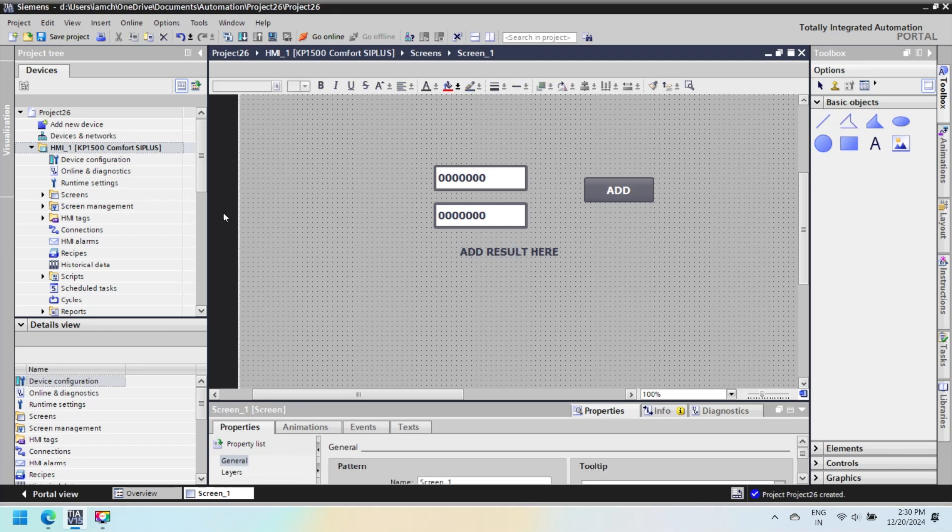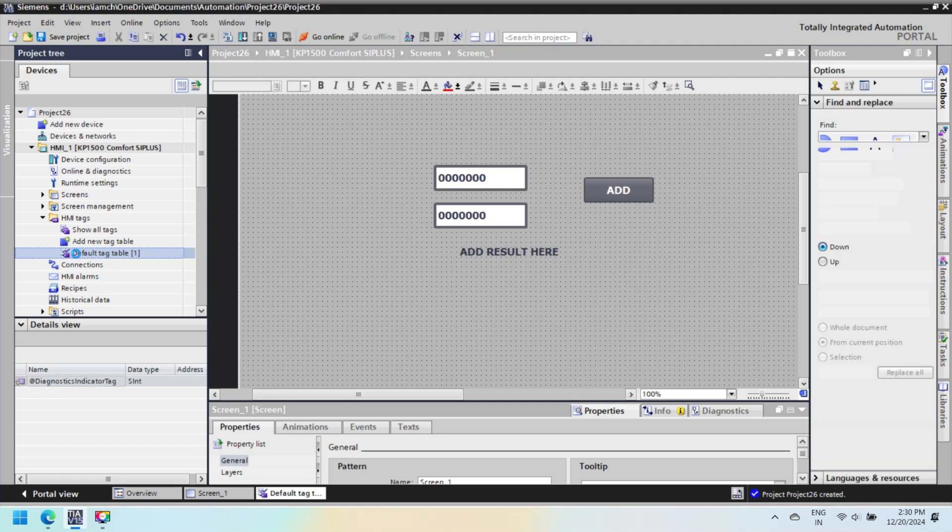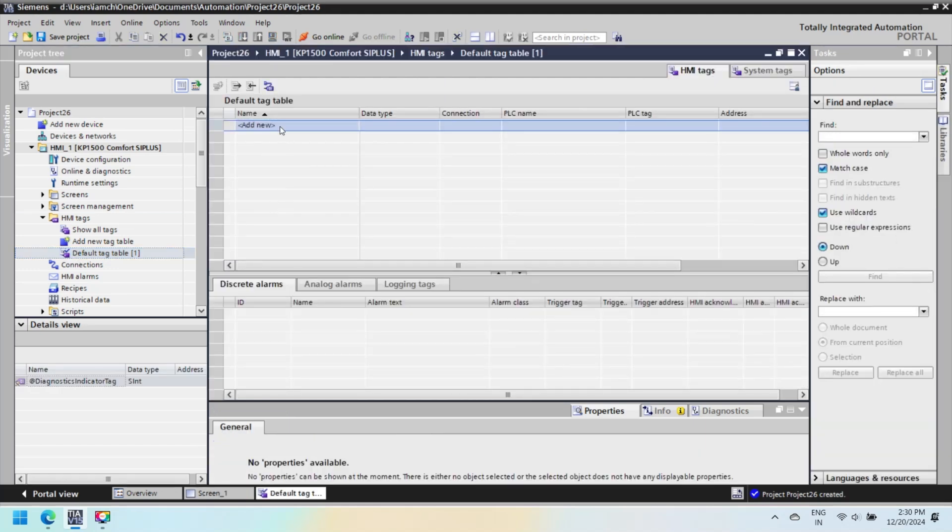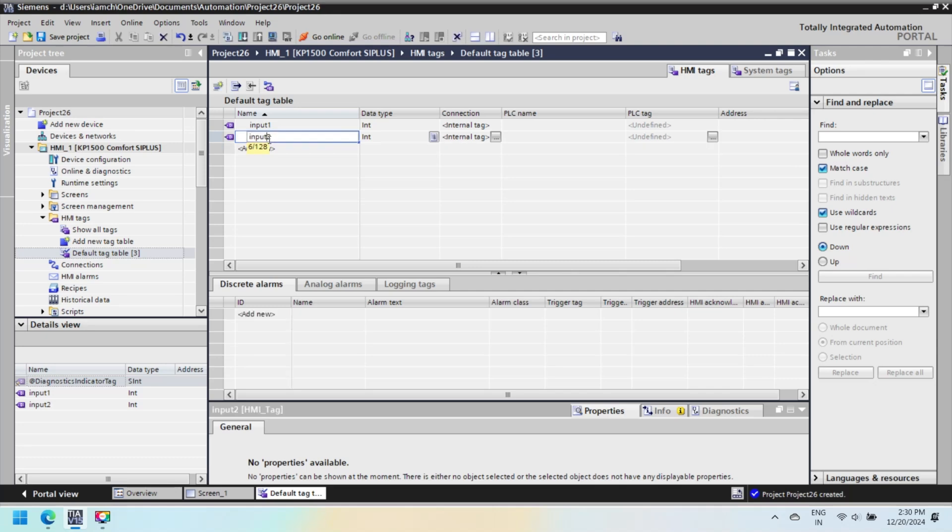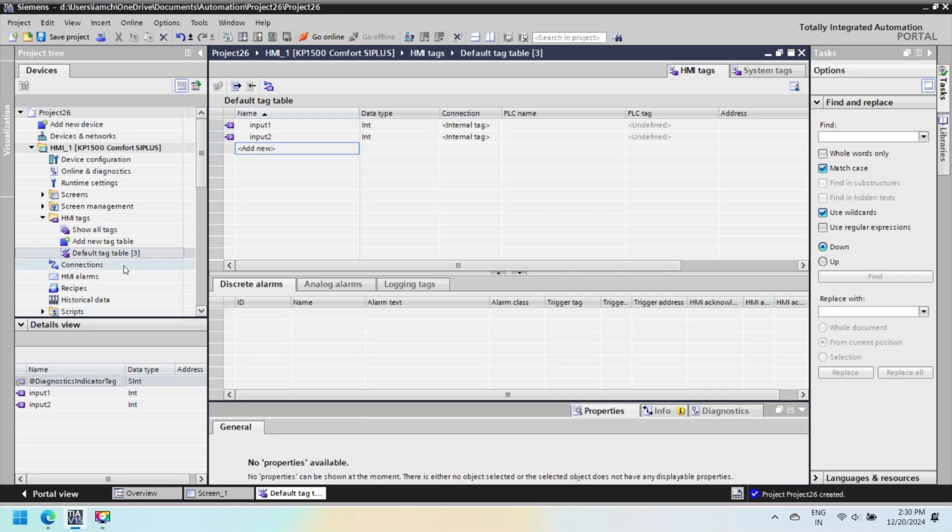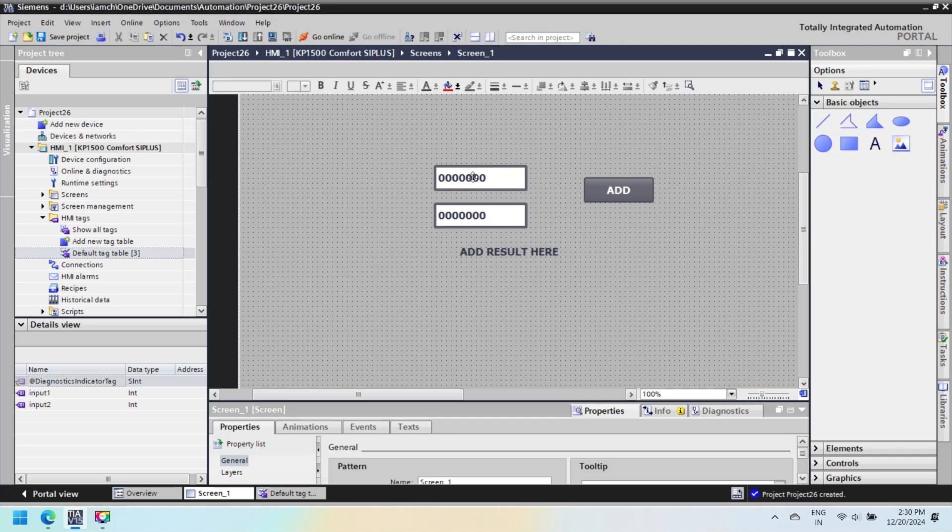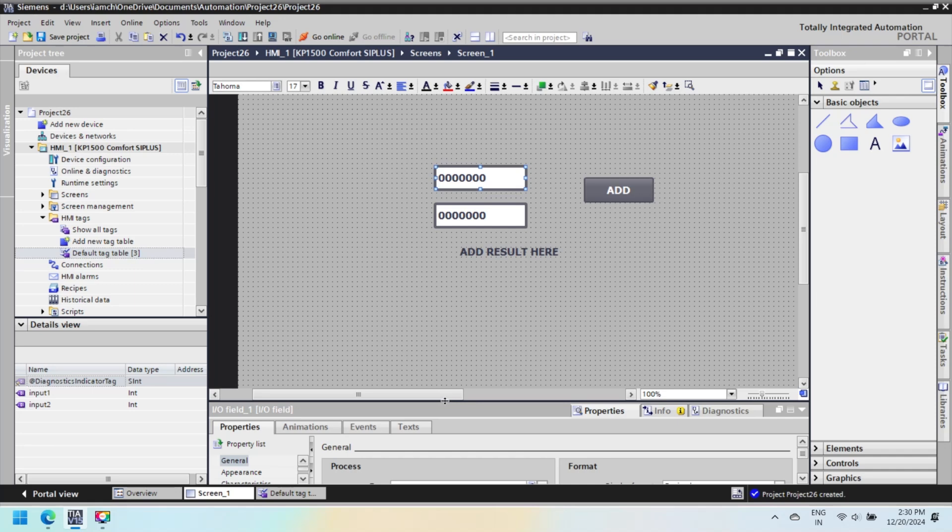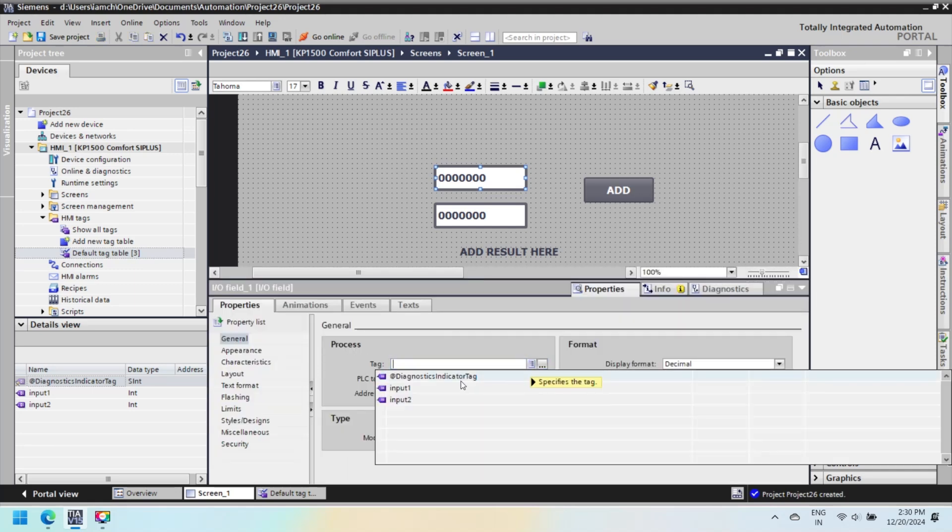After inserting these components, add input 1 and input 2 tags in the HMI tag table. Select integer data type for these tags. Assign these input tags to input-output fields. Open screen and select the first input-output field property. In tag property, select input 1, and for the second input-output field, select input 2 in tag property.